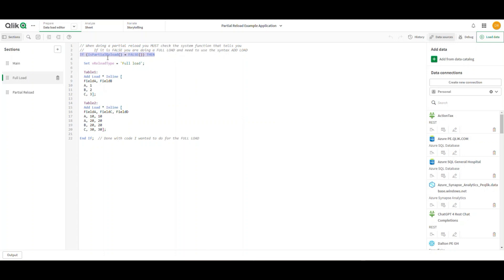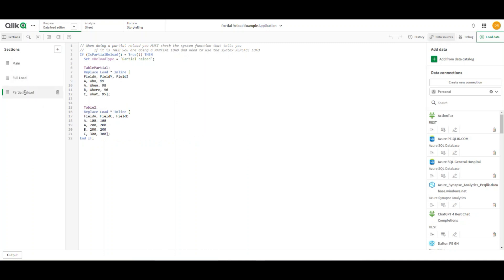for full load. The other thing here is I'm explicitly saying I want to add this table to my model. If it's a partial reload, the value of that function would be true. I don't have to do if-then-and-if-then-and-if; it could be if-then-else.